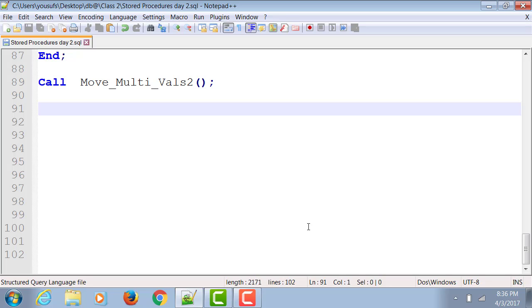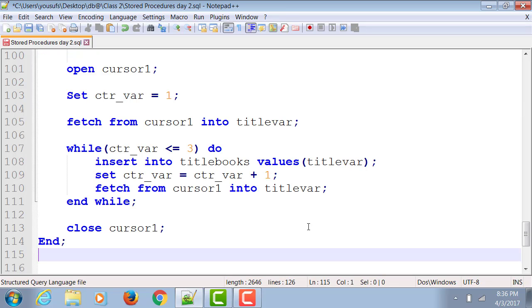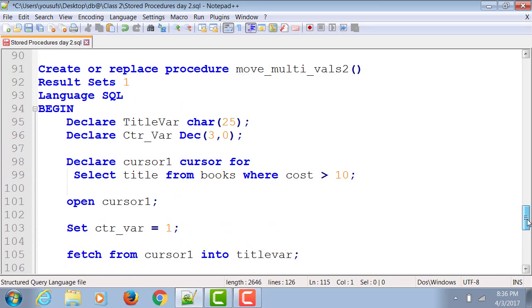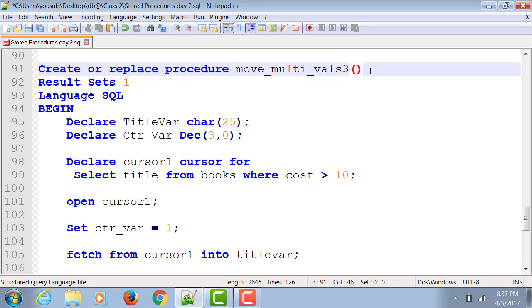We're gonna copy and paste the code that we wrote in the last example, and we're gonna change the file name, our procedure name, to move_multivals_3.